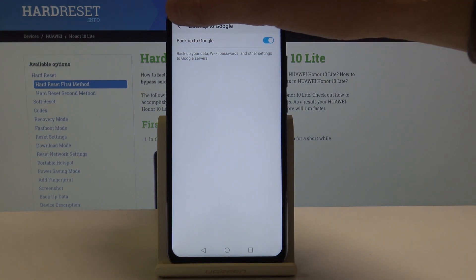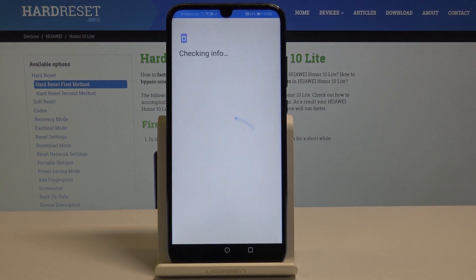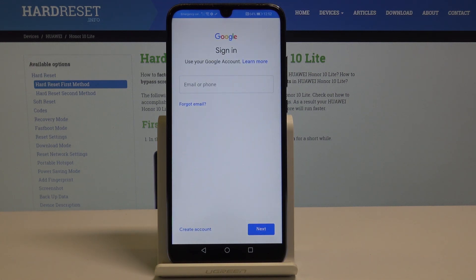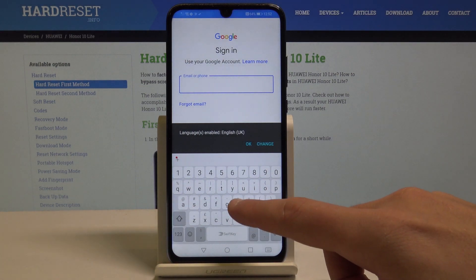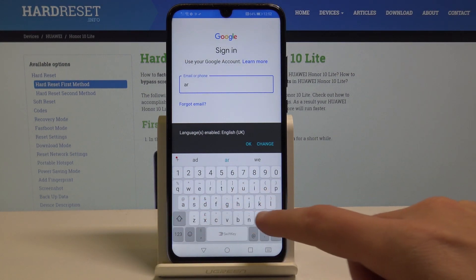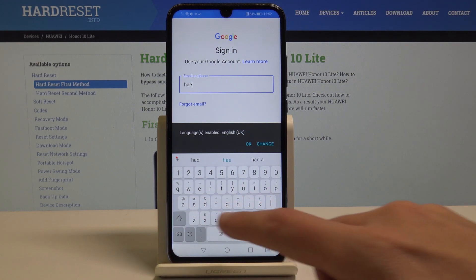Go back and tap on backup account. The phone is checking info — it's important to have internet access, so let's wait a few seconds. Now you need to sign in to your Google account, so let's enter the email or phone number.